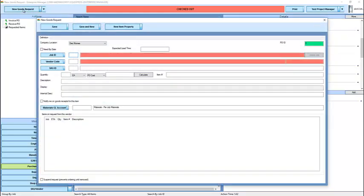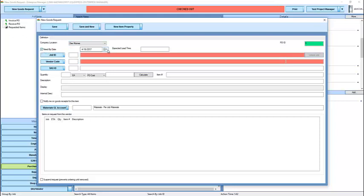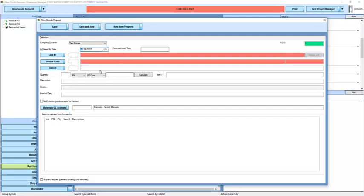This opens the Purchase Order Item Editor. There are many required fields, which are shown in red. First, we must select the location we are purchasing for. Next, if we have a particular date by which we need this item to be here, we can enter that.